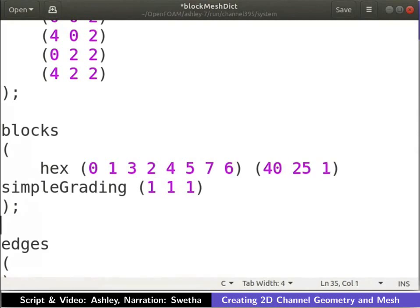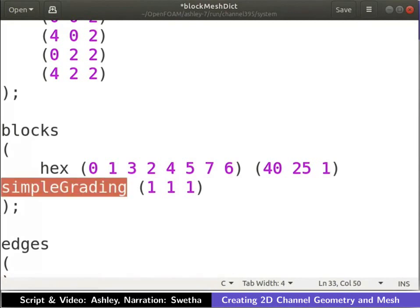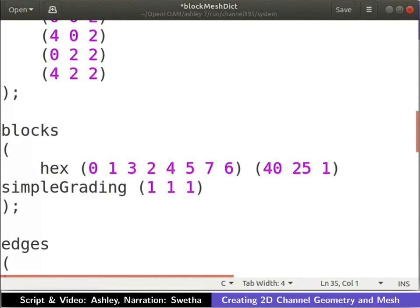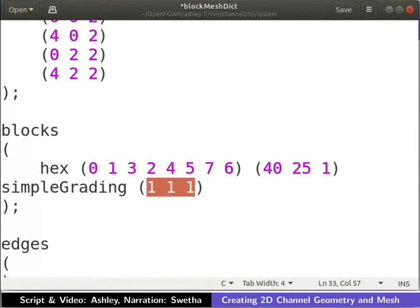Next, let us define how the mesh is graded. We use simple grading as the cells have uniform expansion in all directions. Let us now define the expansion ratios in each direction. Expansion ratio along a direction is the ratio of width of the end cell to that of the start cell in that direction. Since the cell width is uniform in all directions, the expansion ratio is 1.